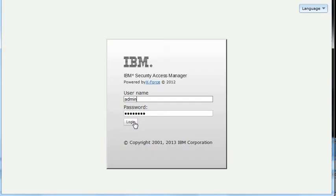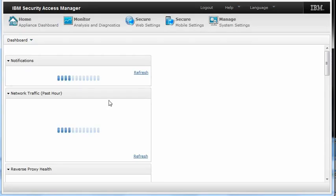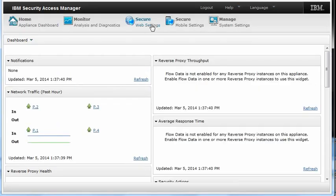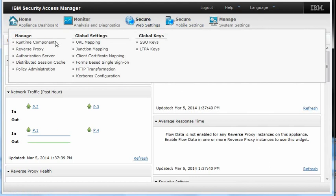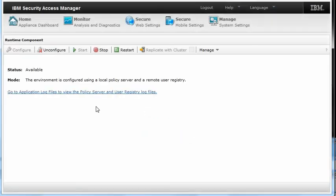Log in to the Admin Console. You can now see in the Admin Console, if you select Secure Runtime Component, that the runtime component is now configured and stopped.